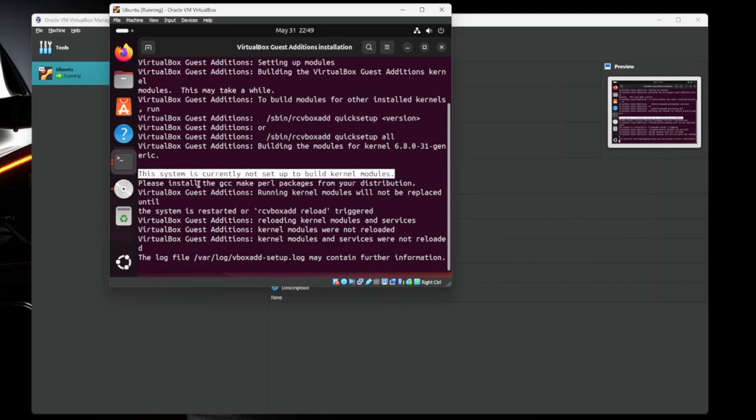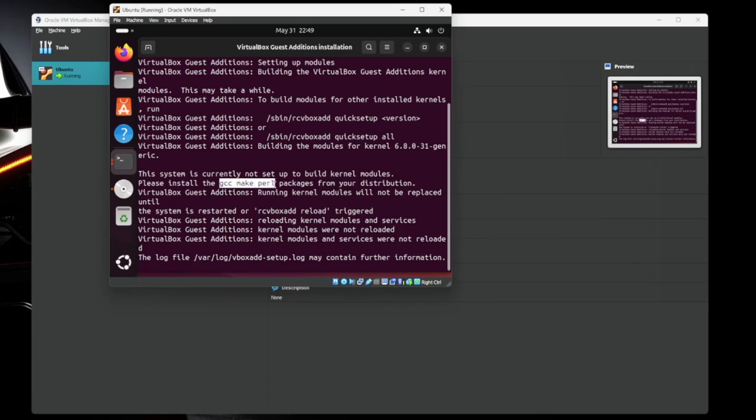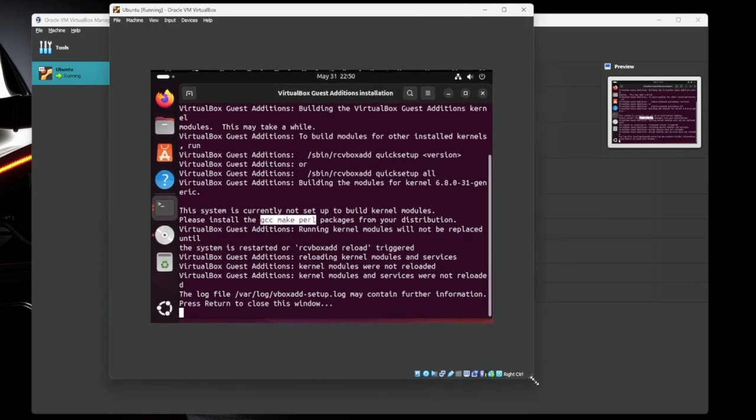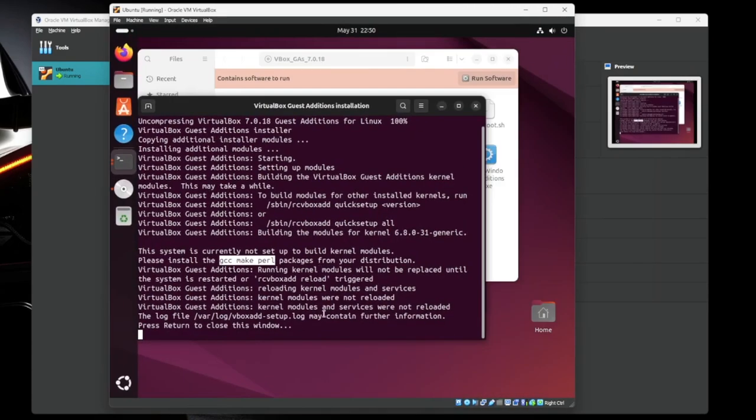So if you have a read here, this system is not actually set up to build kernel modules. Not a big deal. There's a couple of pieces of software we're going to install. So GCC, make, and Perl. This looks like it's done. So we'll hit enter.